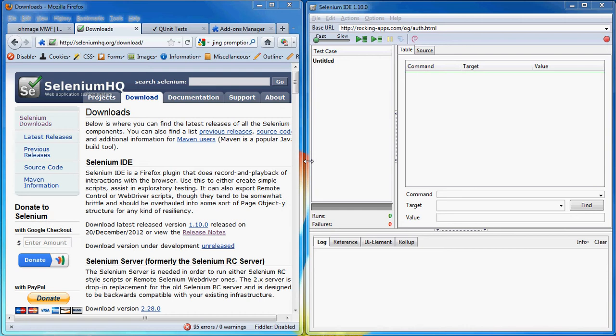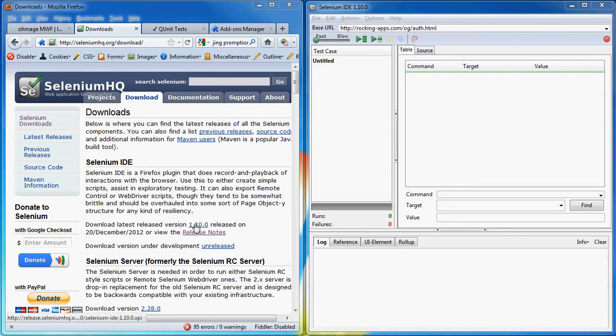So first what we need to do is install the plugin. We can do that from seleniumhq.org, go to the download section and download the 1.10 release version.